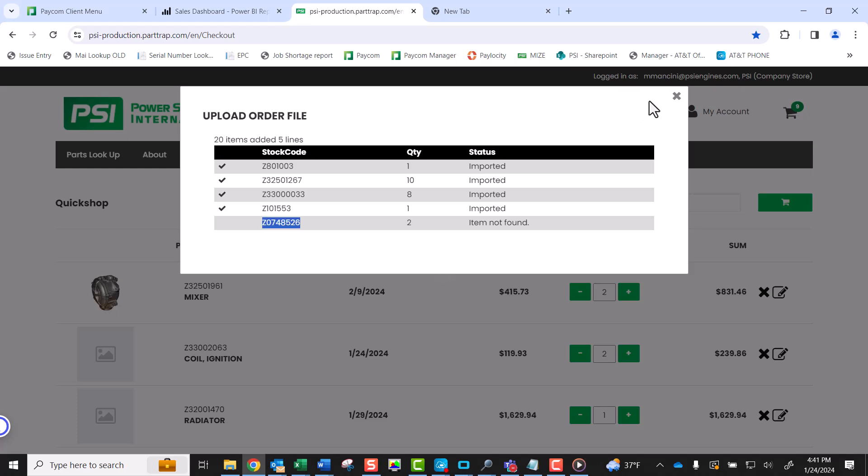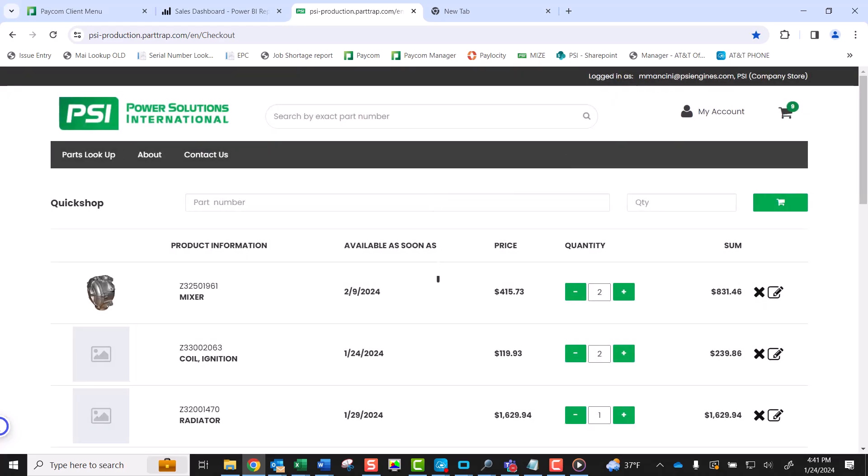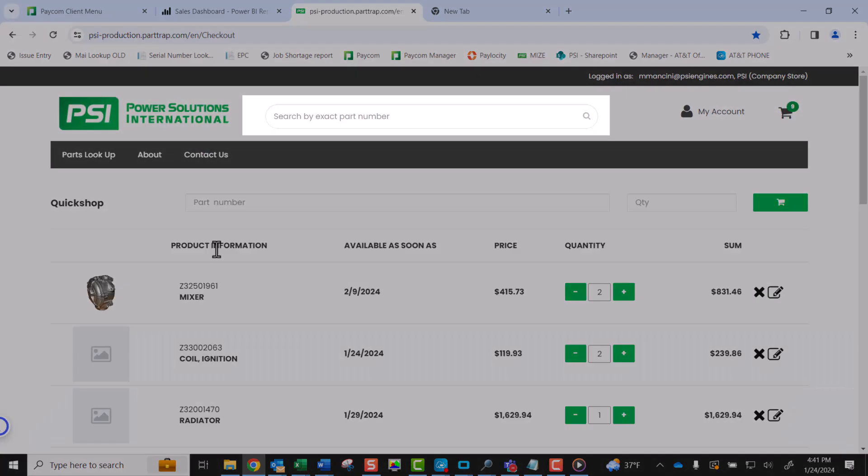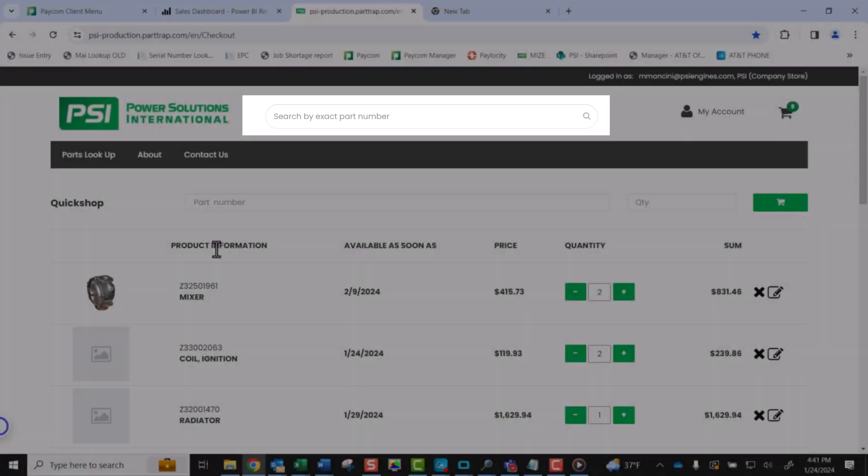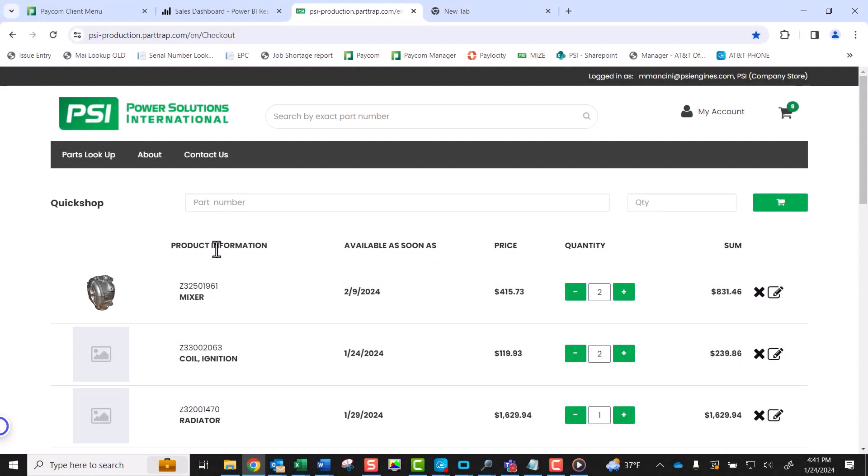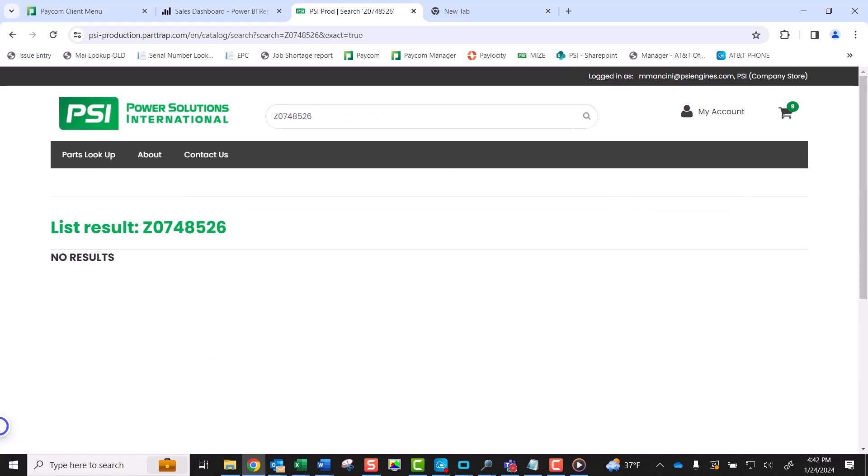If you believe the import file was correct and the part number is valid but failed to import, you can search for that part number in the top-level search bar. If the search yields no results for the part number, that indicates the part number is not valid or is inactive.